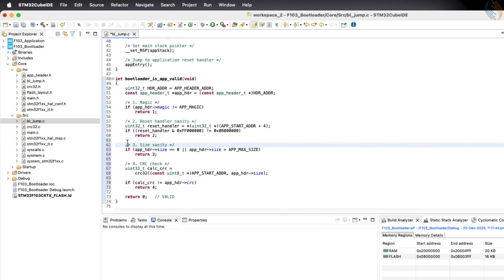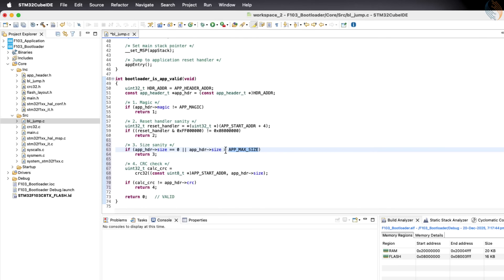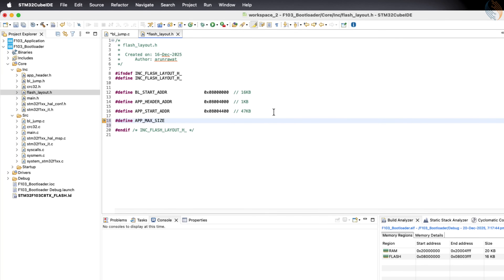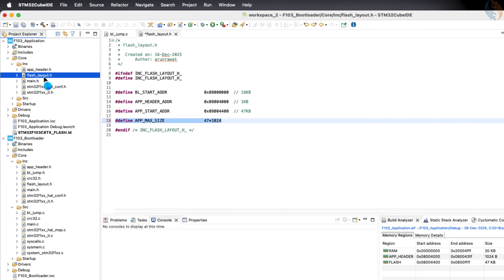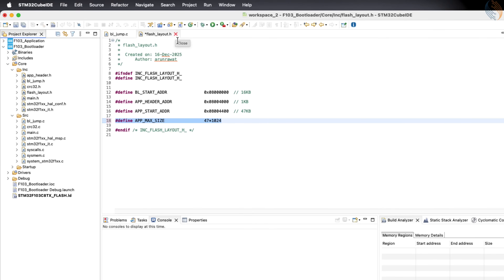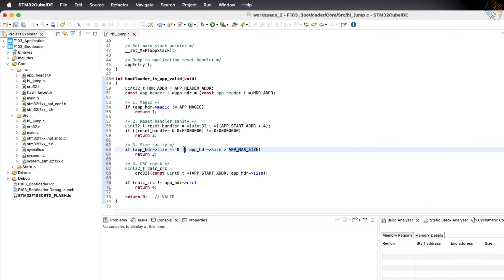First, the bootloader checks the application size. The size should not be 0, and it also must not be greater than the maximum application size. We need to define this maximum application size value in the flash layout file. For the configuration used here, the maximum allowed application size will be 47 kilobytes. The flash layout header file will remain the same for both the bootloader and the application, so let's define this value in the application flash layout as well. If this size check fails, the bootloader will return error 3.